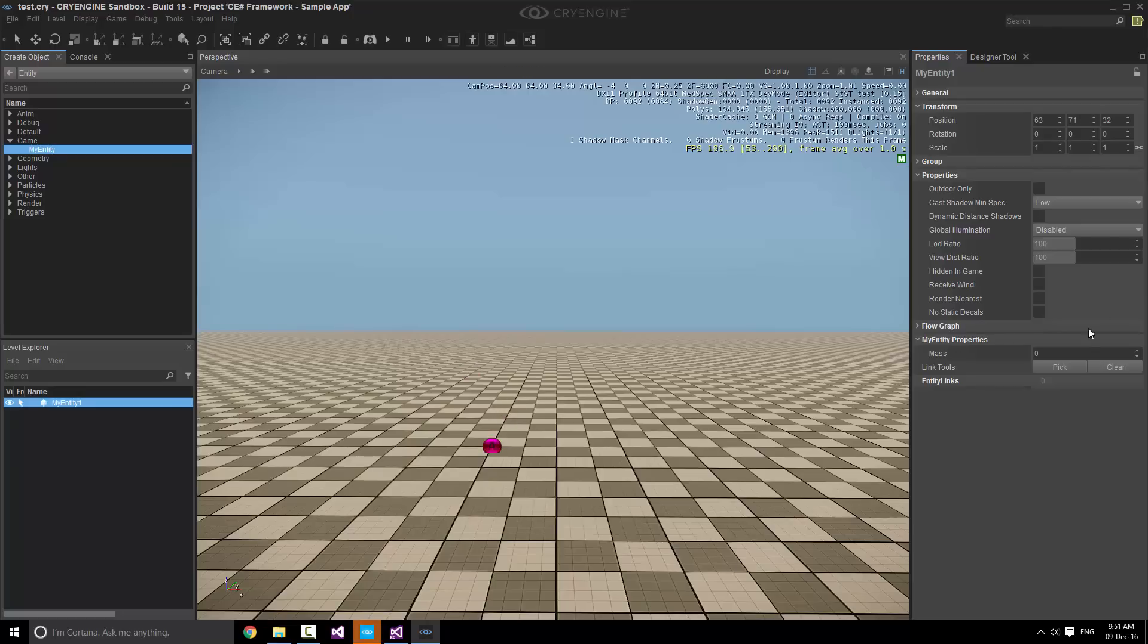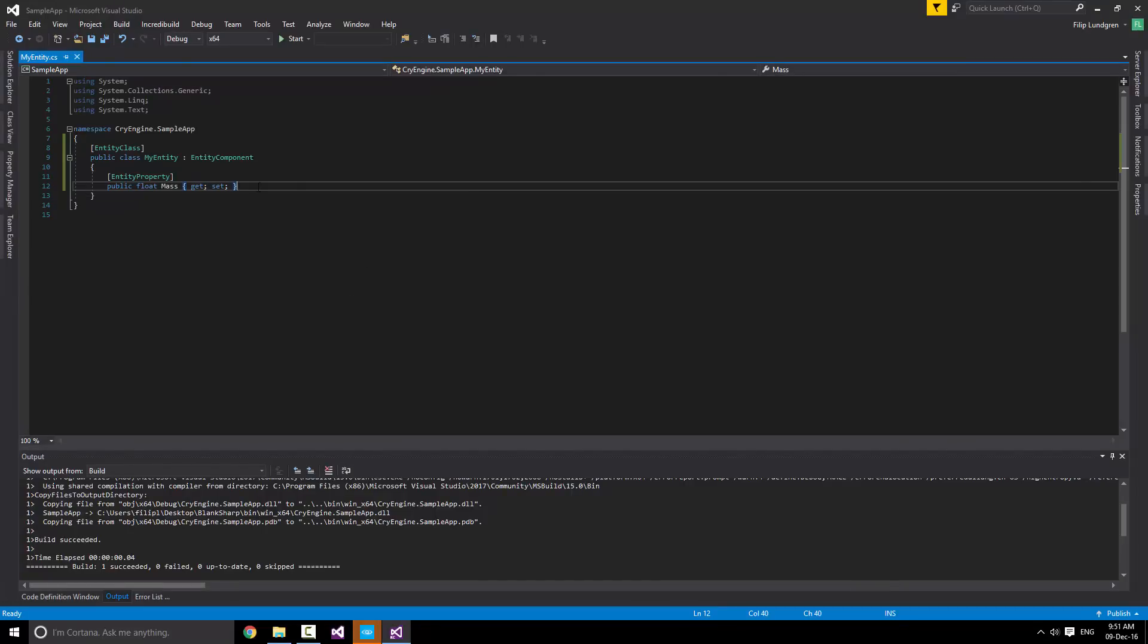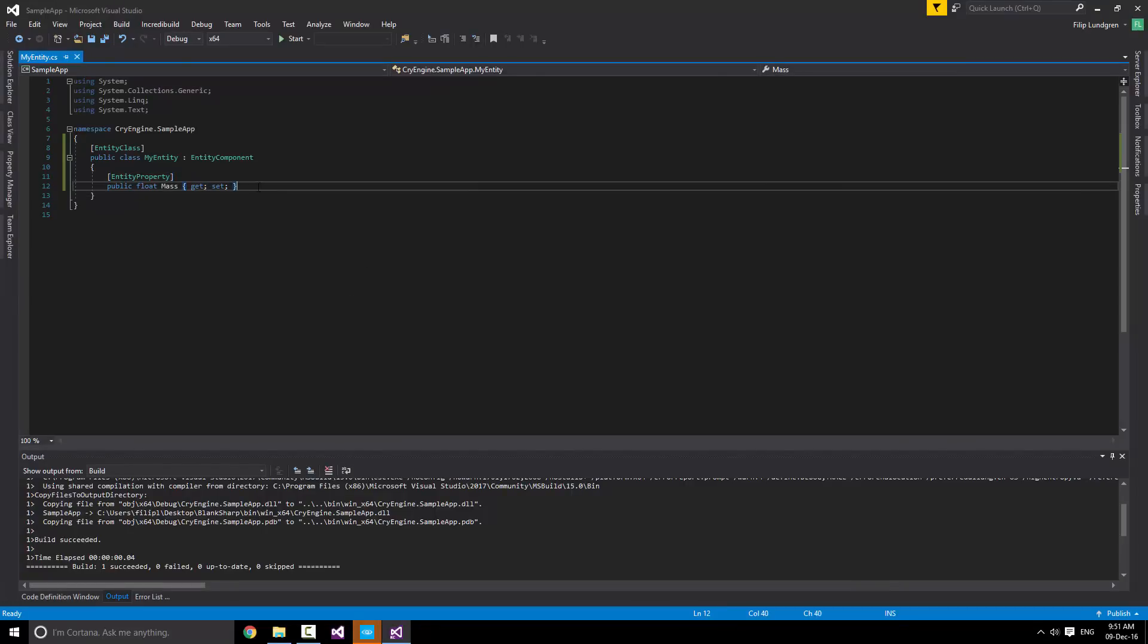So, let's drag our Entity in. And notice, we've got mass here right away. Pretty quick. Yeah, super simple. Now, what we can do is simply expand this.